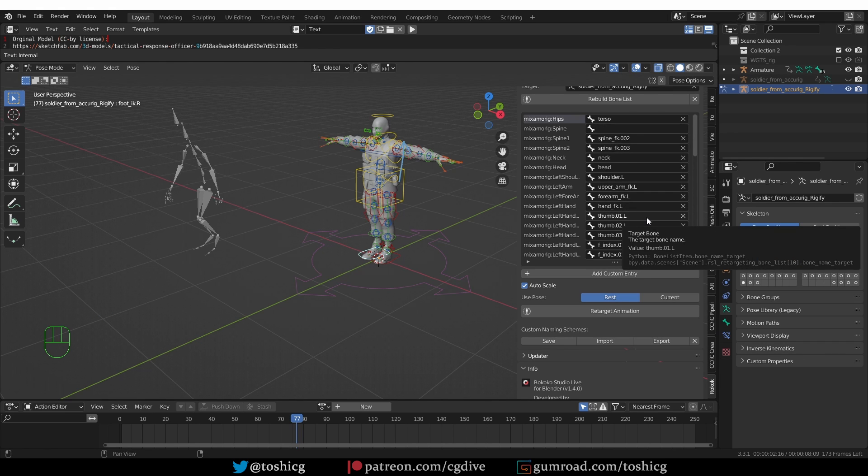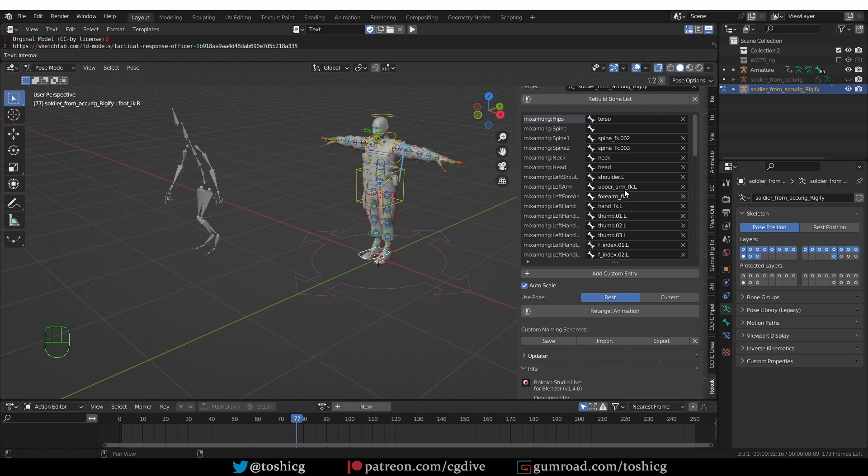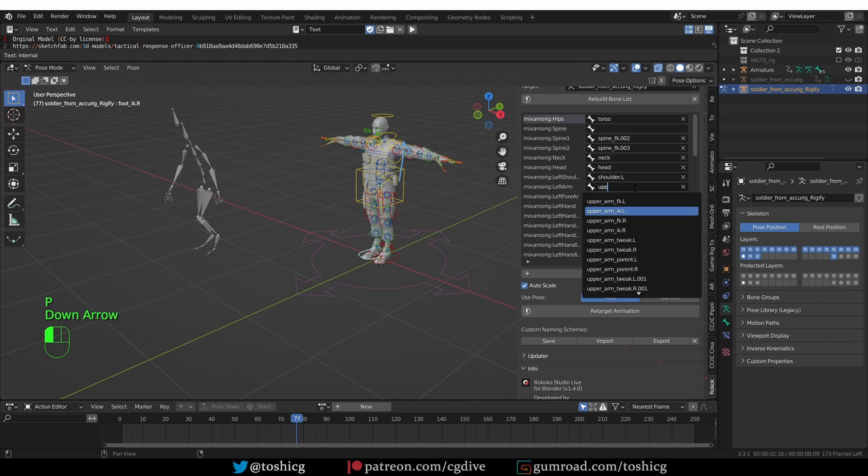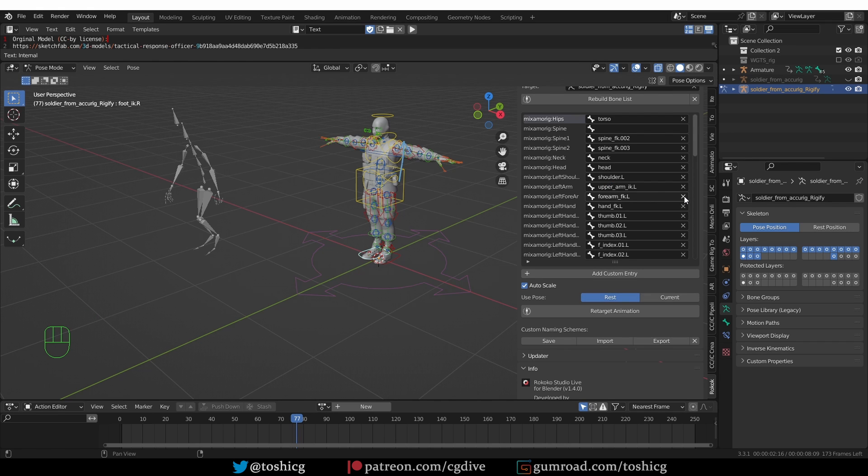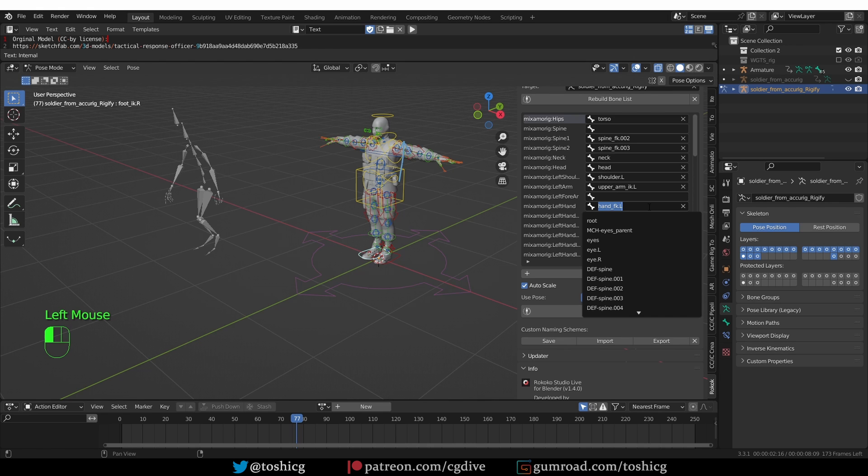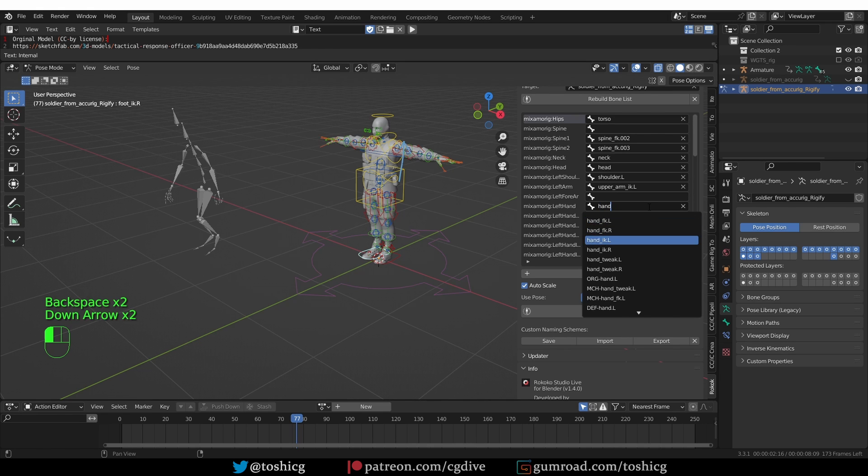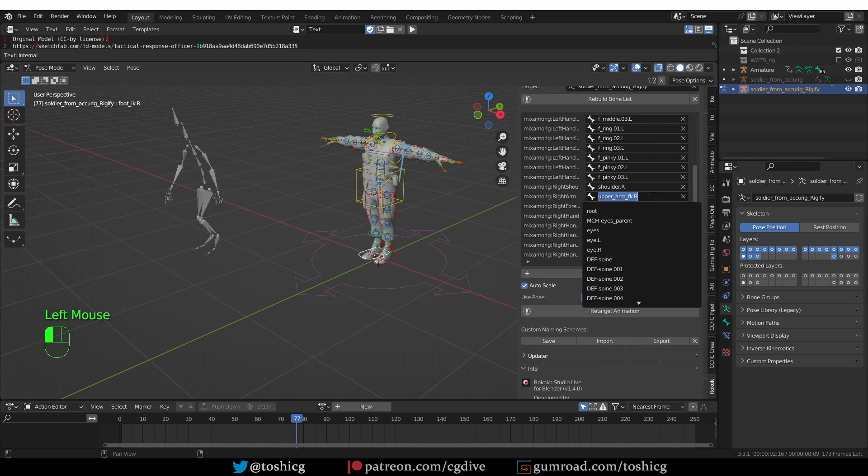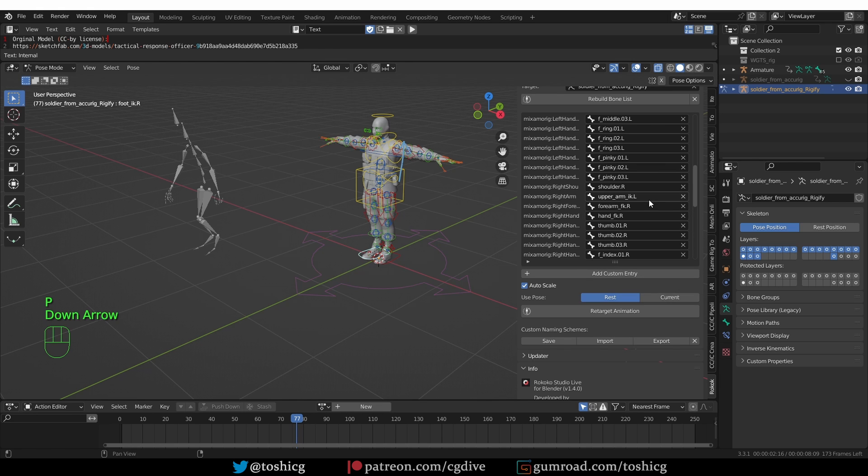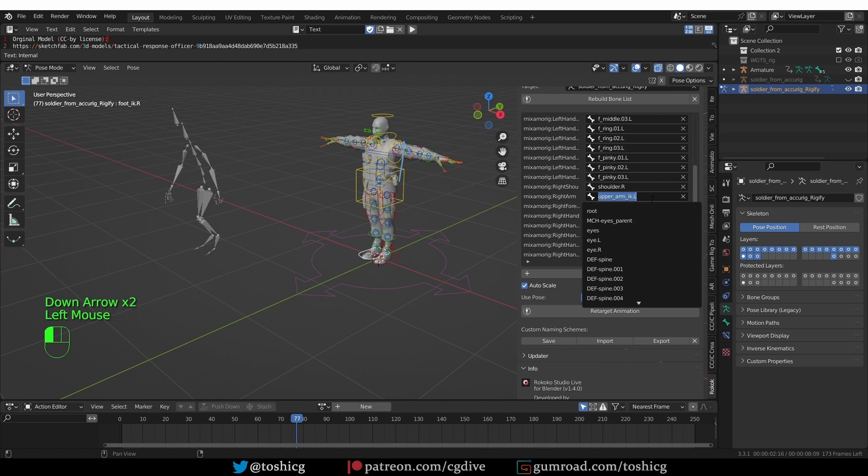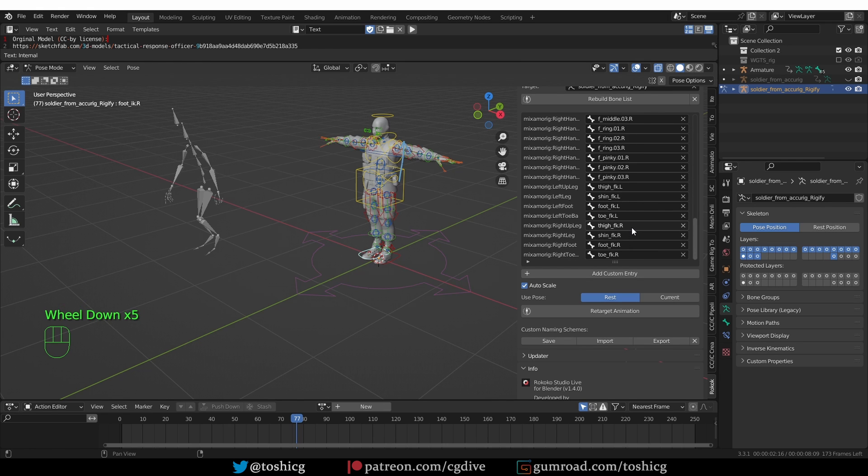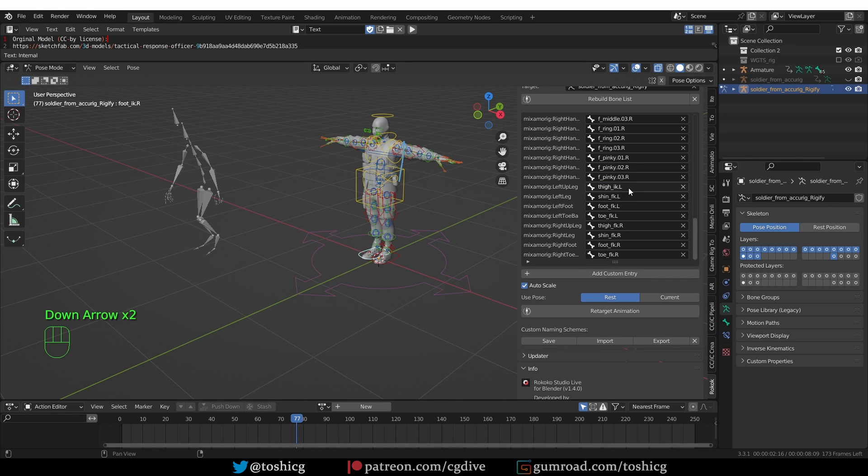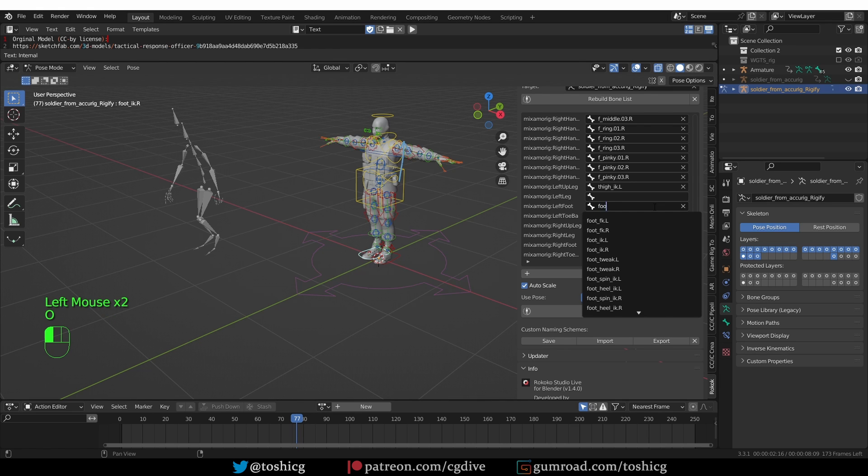Then I'm going to change all of the arm and leg entries. For the left arm, I want the upper arm IK.L. The forearm, I'm just going to get rid of it because in IK we do not control the forearm directly. For the hand, I want hand IK.L. Then scroll down and find the right arm. Again, I want the upper arm IK, no forearm, and hand IK.R. Here it should be .R as well.